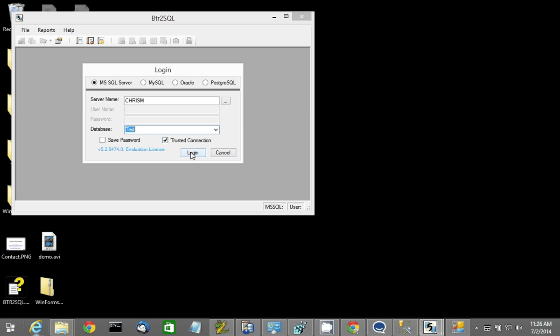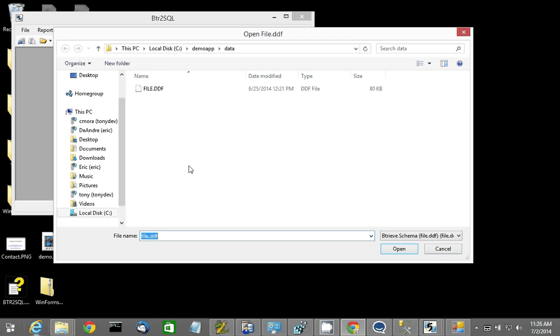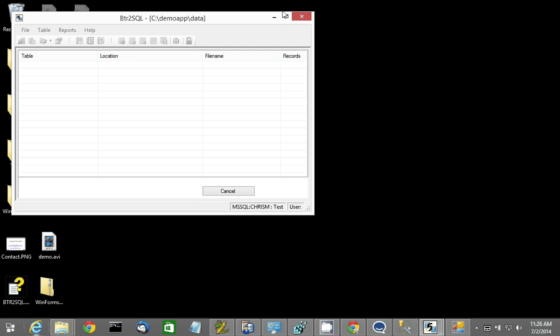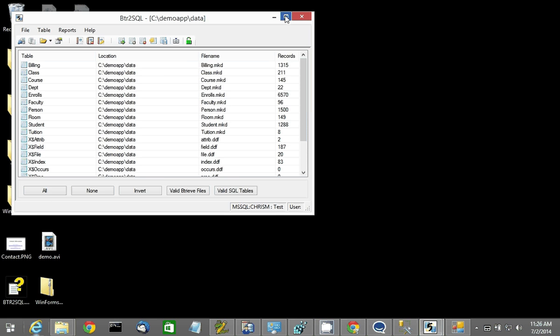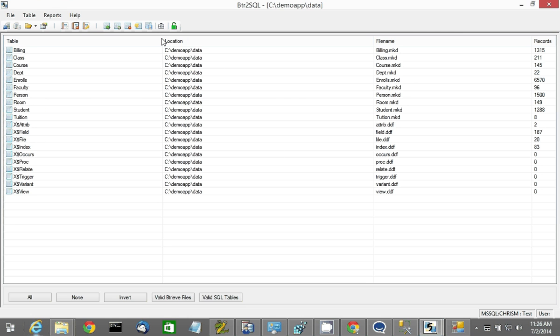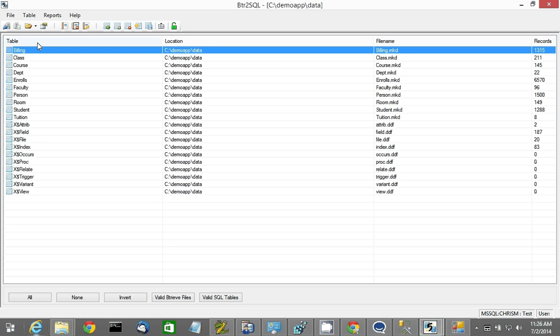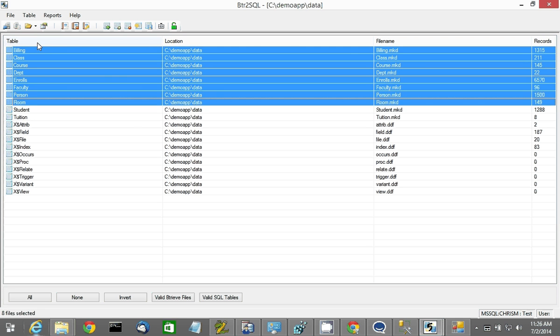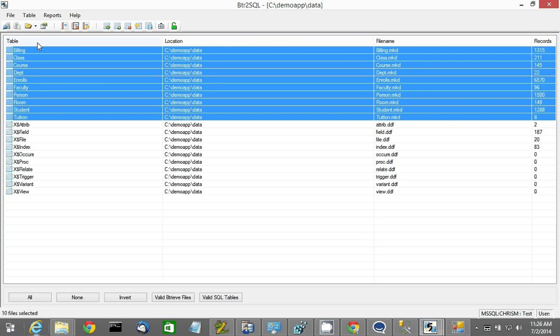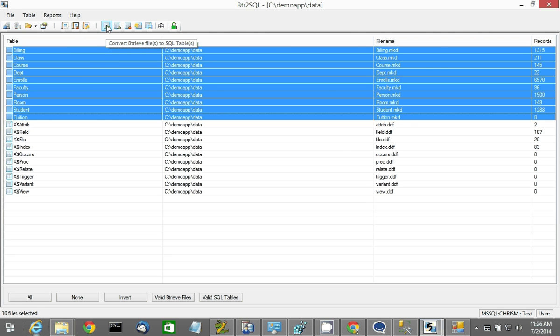it's going to ask you where your file.ddf is. You just want to make sure to point it at the right one for your application and select Open. What you're seeing here is the Btreeve files, which will become SQL tables once migrated. We're going to leave out anything prefixed with an X$ because it's a Btreeve system file and it's not going to be needed anymore.